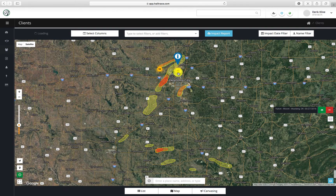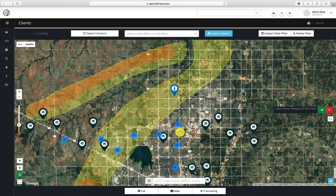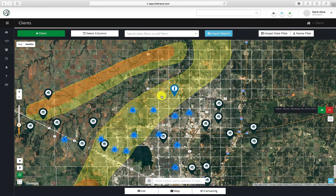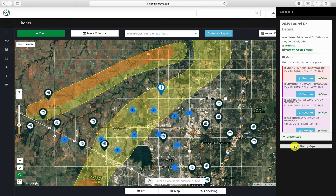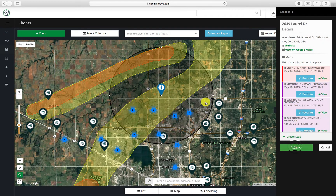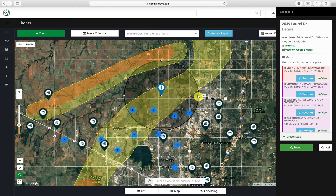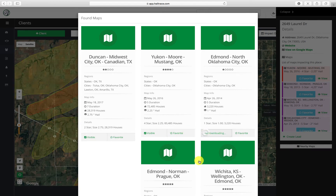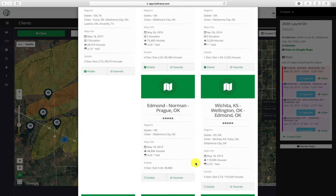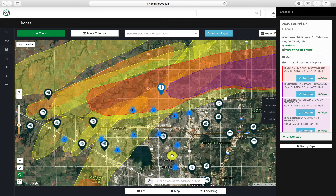Just select View to see the map that you would like to see. You may also search a larger location by selecting any point on the map and then Nearby Maps. Expand or contract your circle and then hit Search. It will then pull a list of all the storms to impact inside of that circle, and click to make visible the maps that you wish to see.